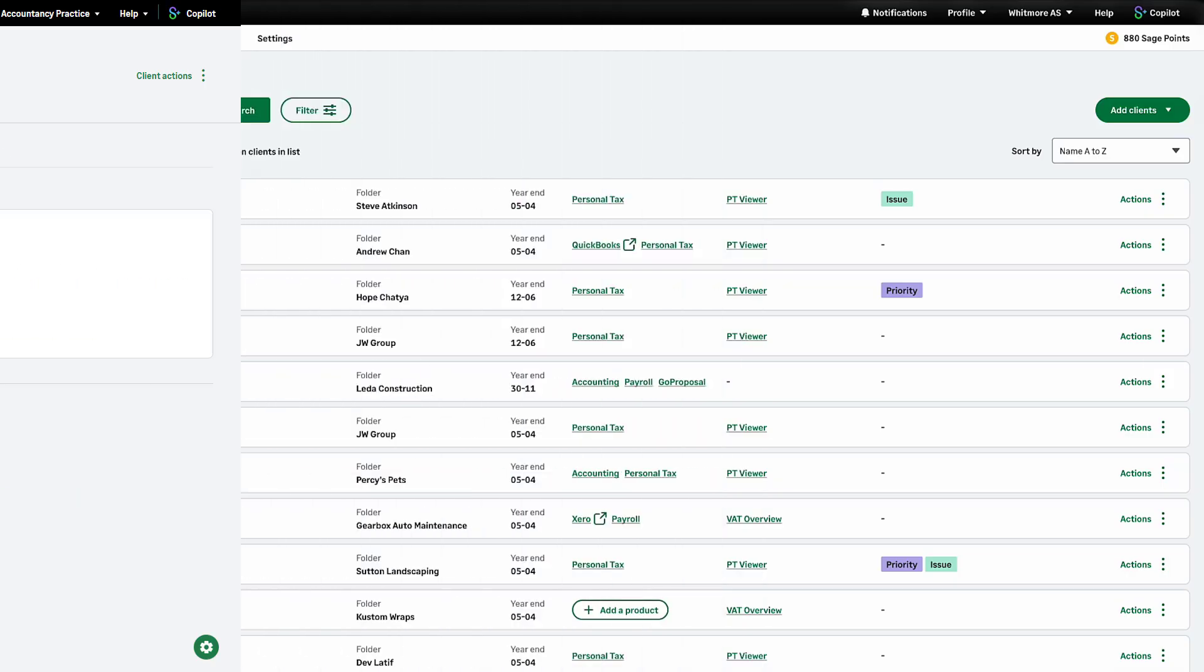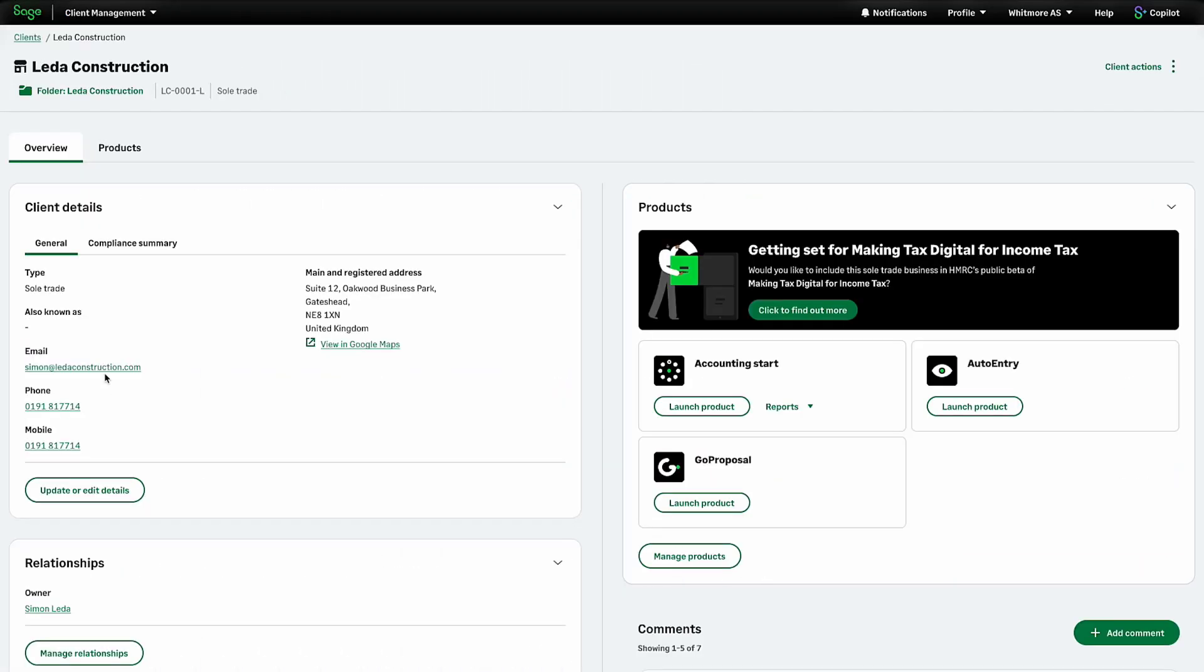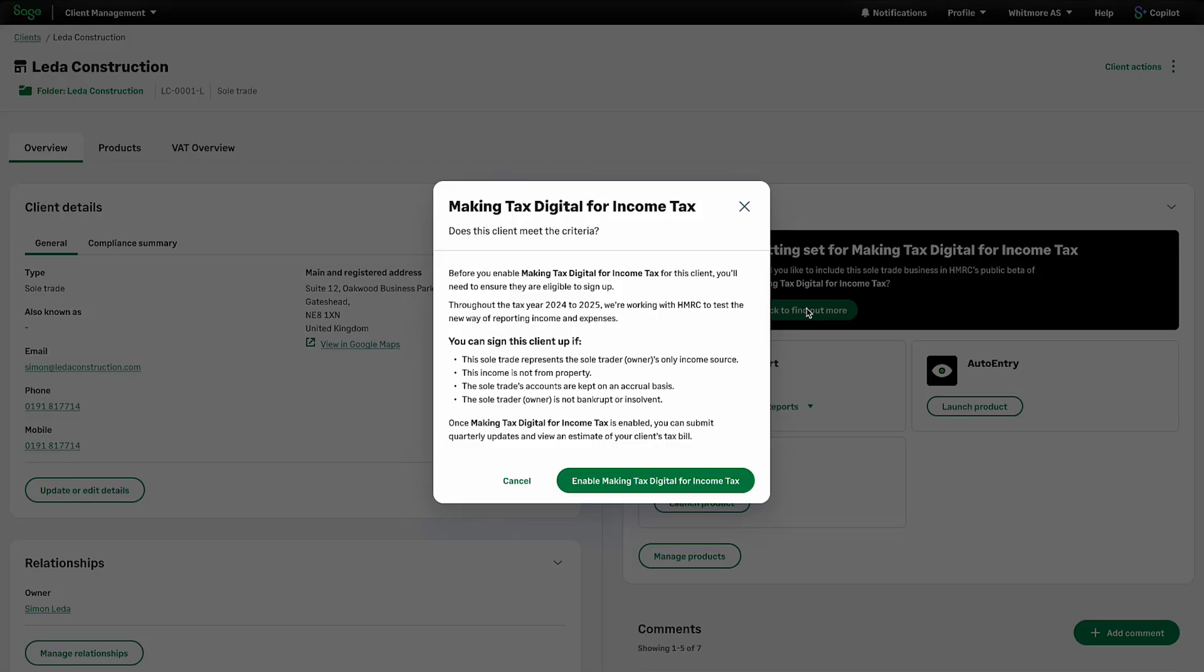Open the client you wish to enable on MTD for Income Tax. Under the Products section, you will see a Making Tax Digital tile. Click here. Ensure your client meets the criteria. If they are eligible, click here.